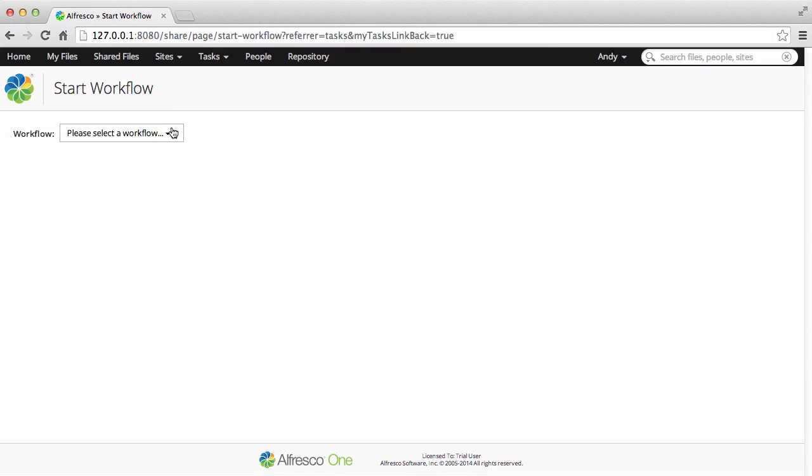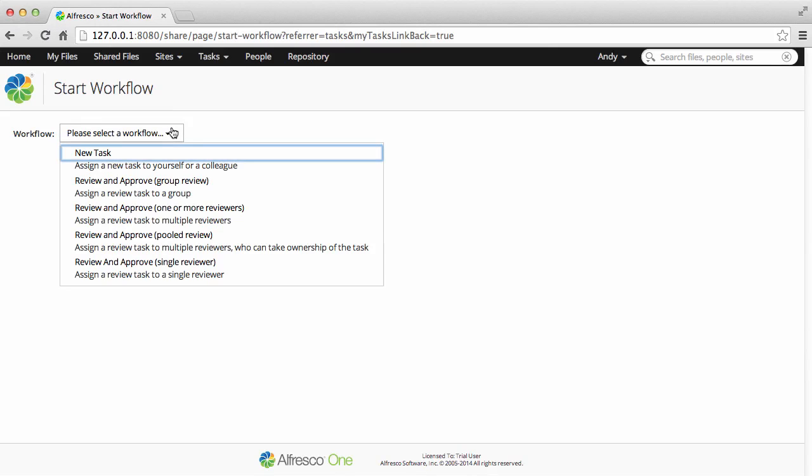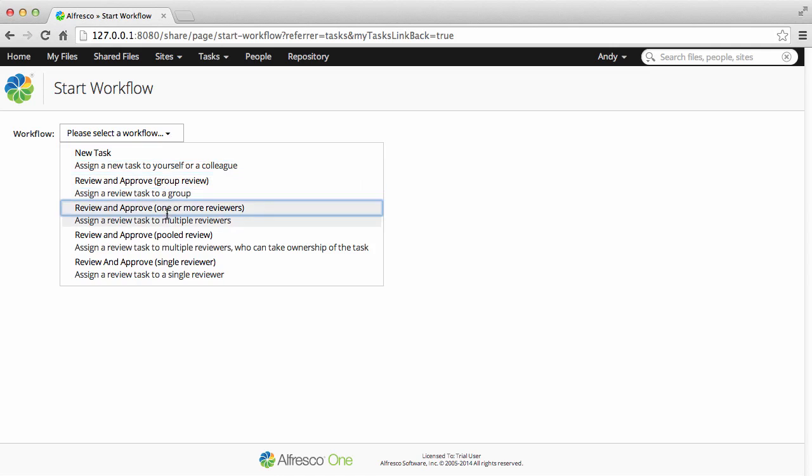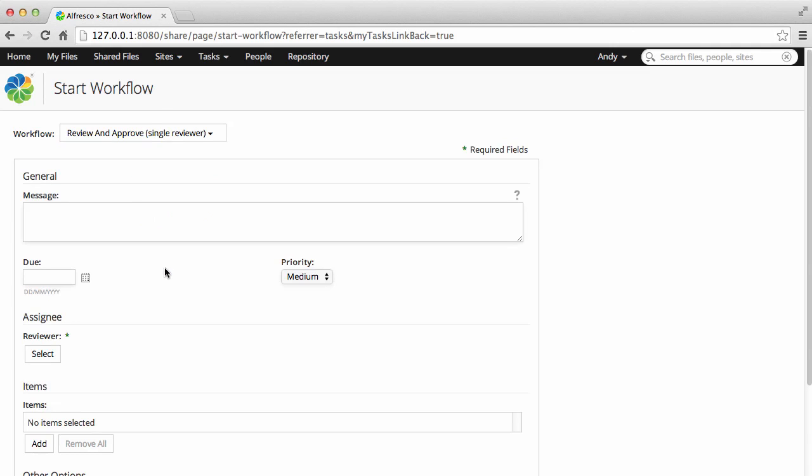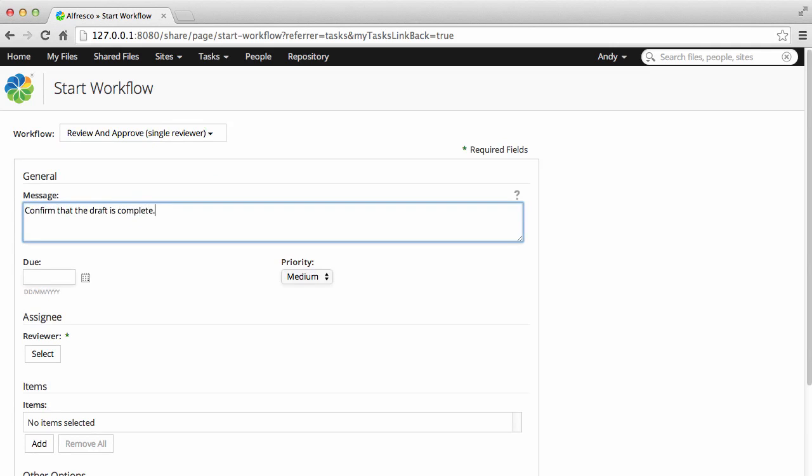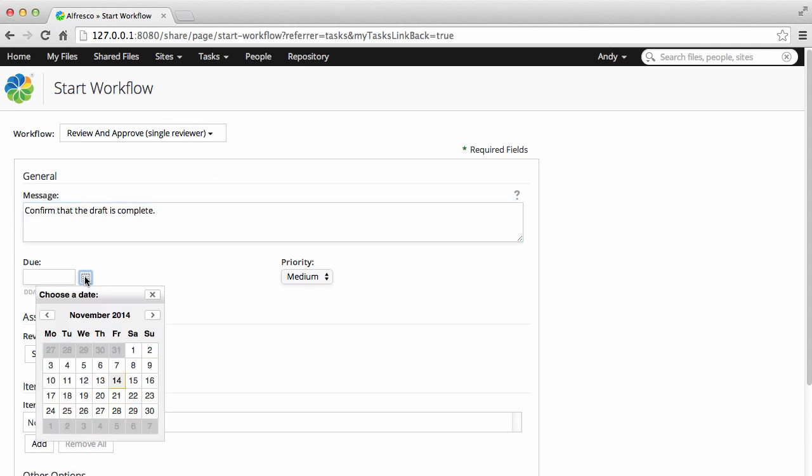Now select a workflow type. There are a number of options available, including lots of different review types. You can assign a new task to one or more users. In the message, you should clearly describe the task requirements.